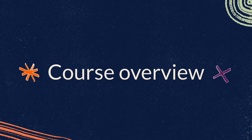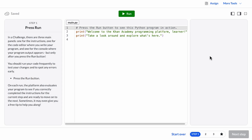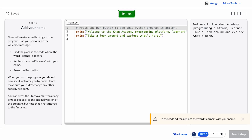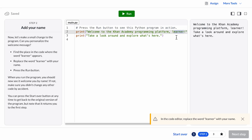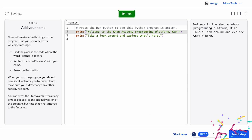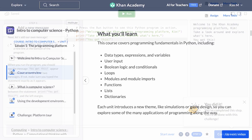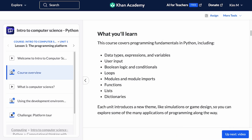This course is a rigorous yet accessible introduction to the field of computer science using the Python programming language. The course sequence is about equivalent to a semester of an undergrad Intro to CS course. It covers variables, conditionals, loops, functions, lists, and dictionaries.